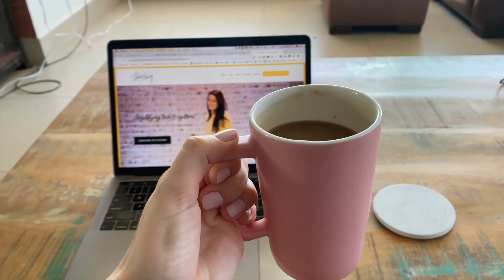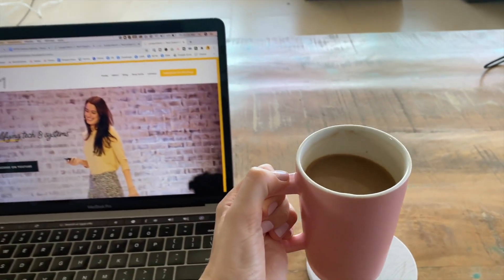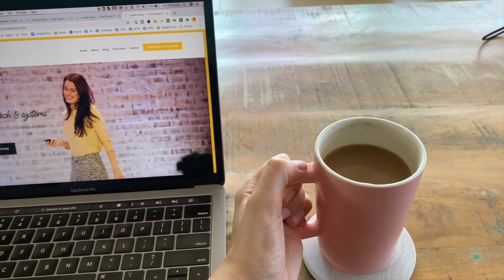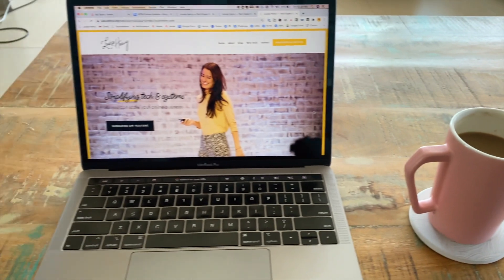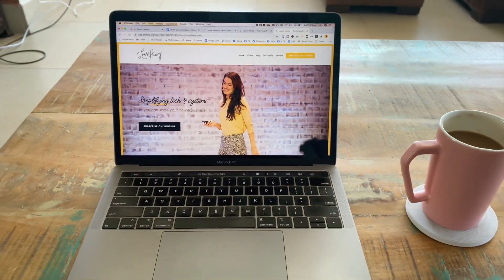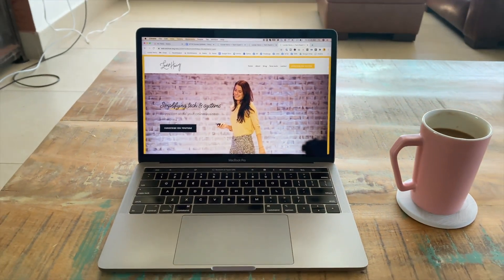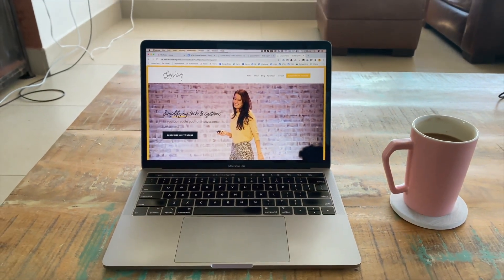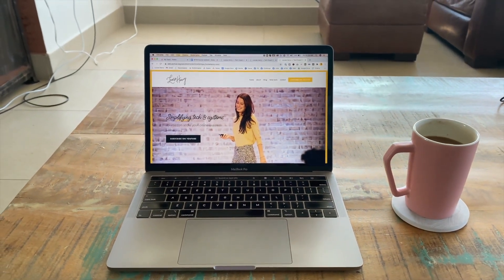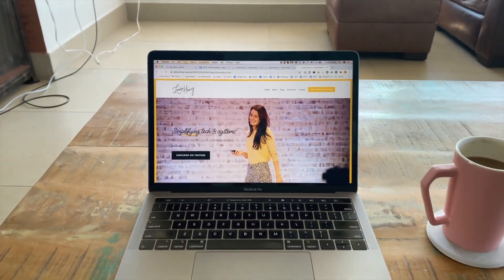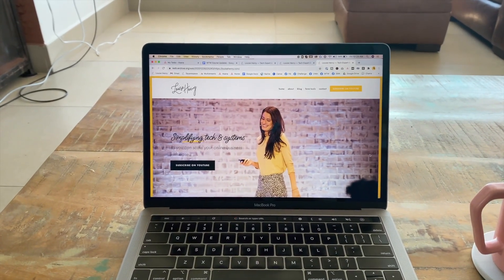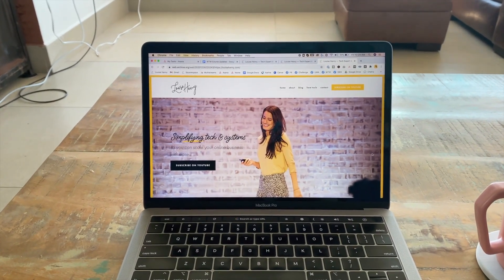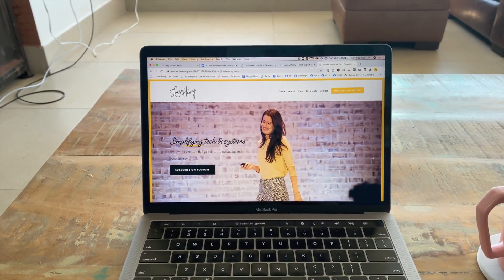I'm redesigning my website so in this video I'm going to share the process with you, discuss the website builder I use and why I recommend it, and give you some of my best tips for making an incredible website.